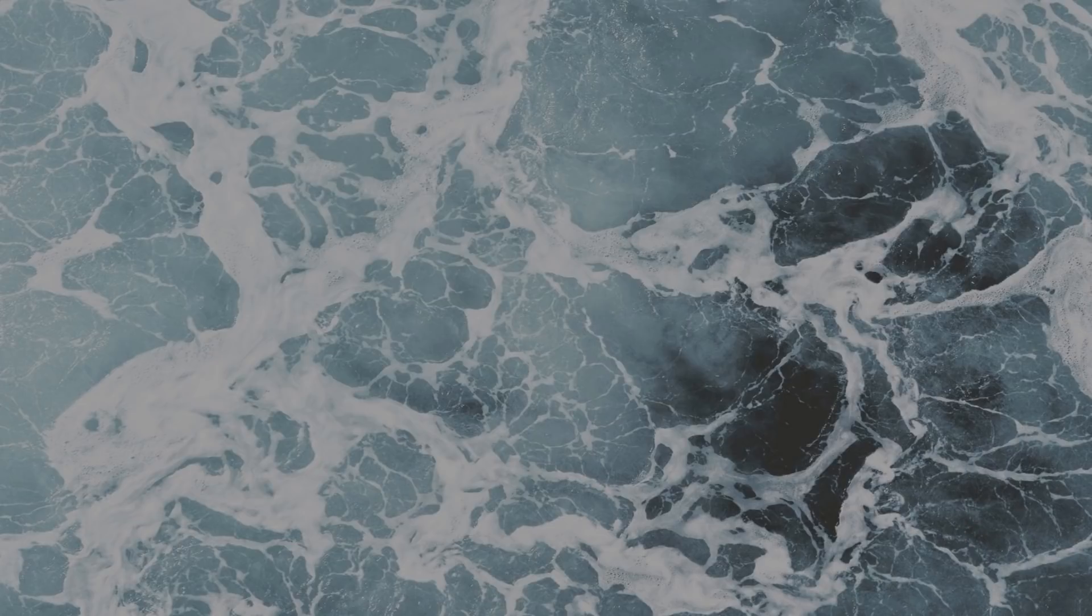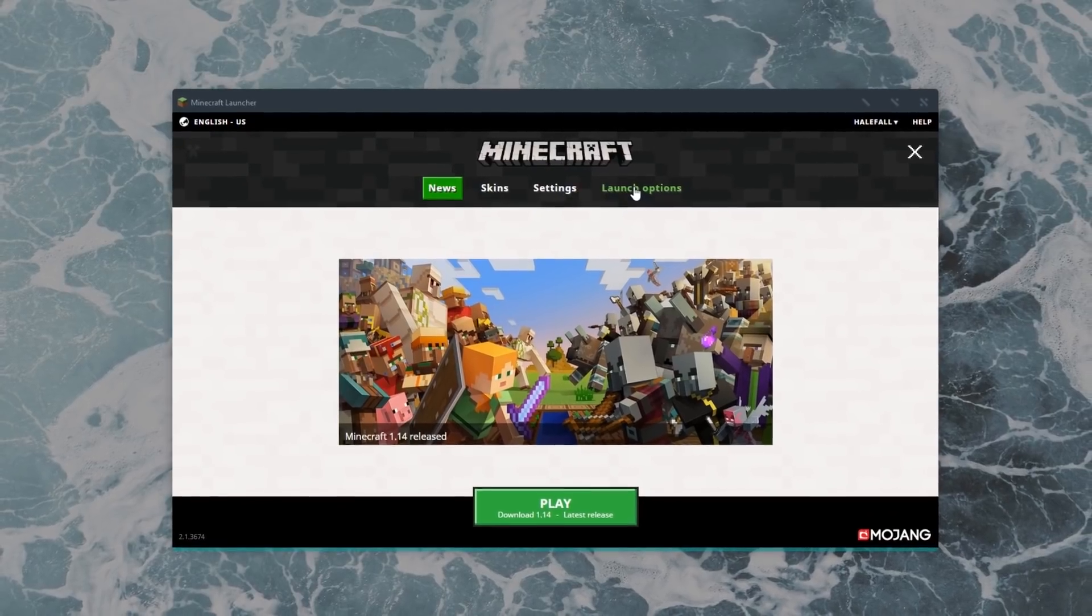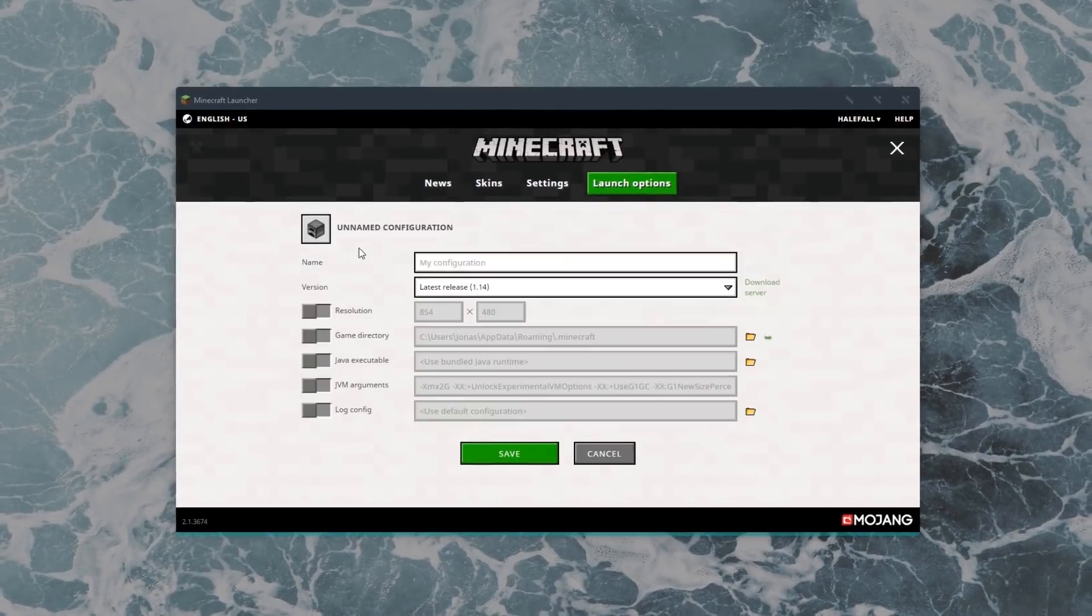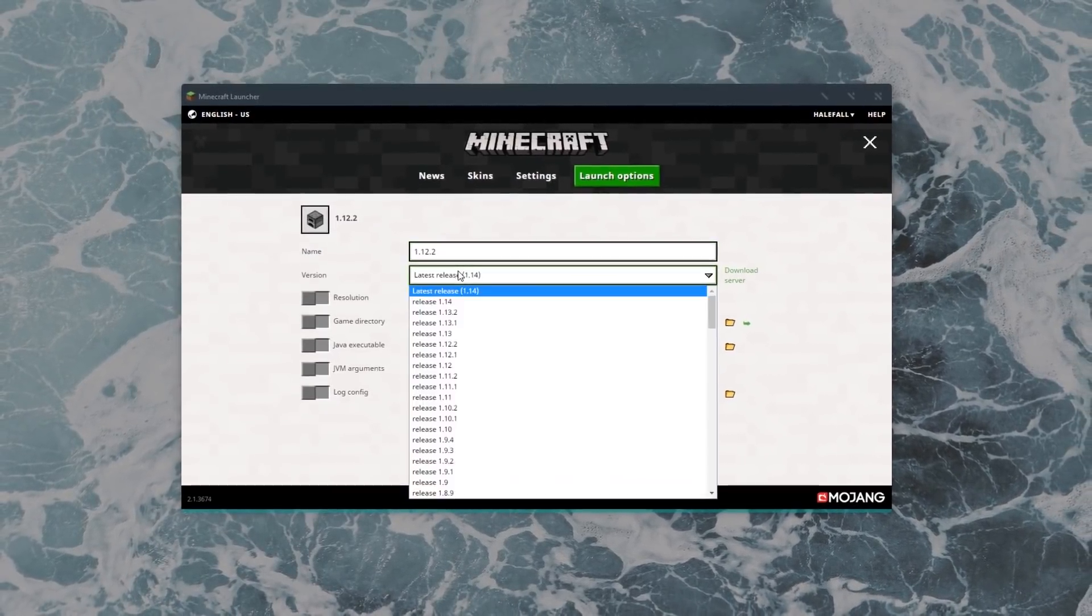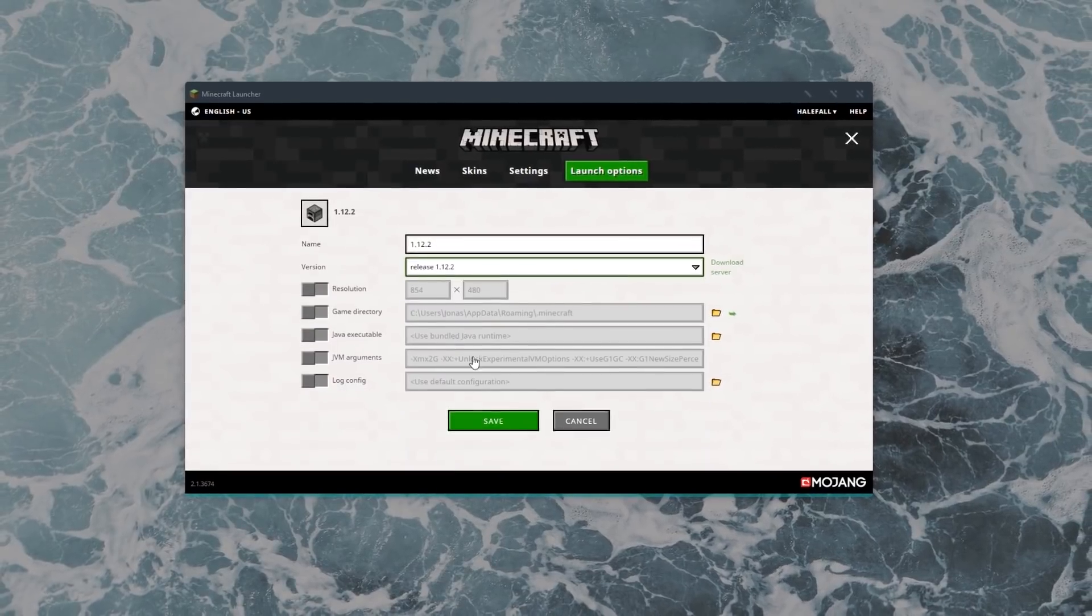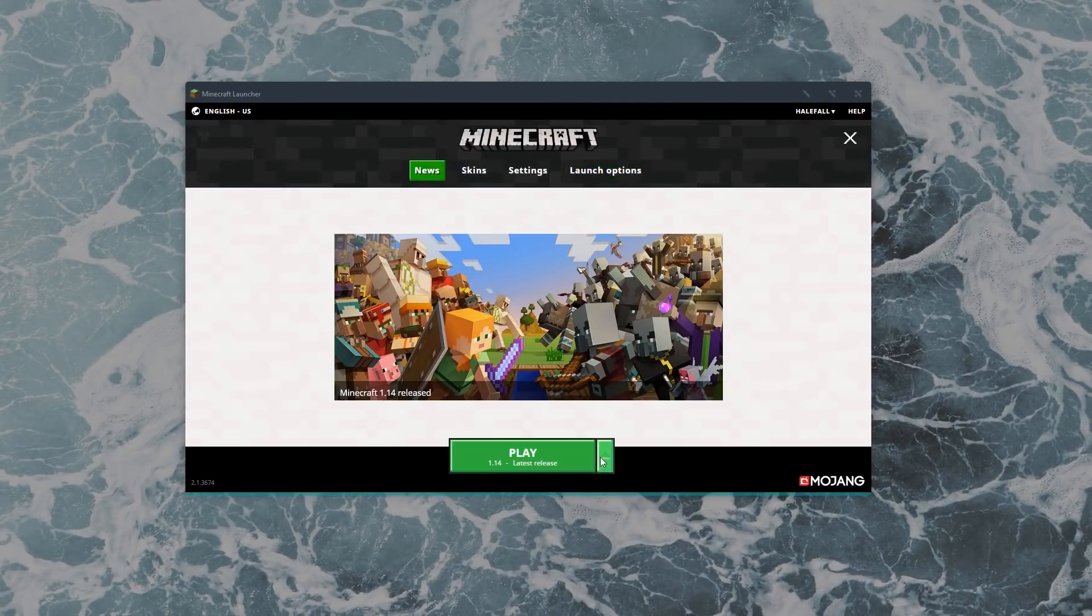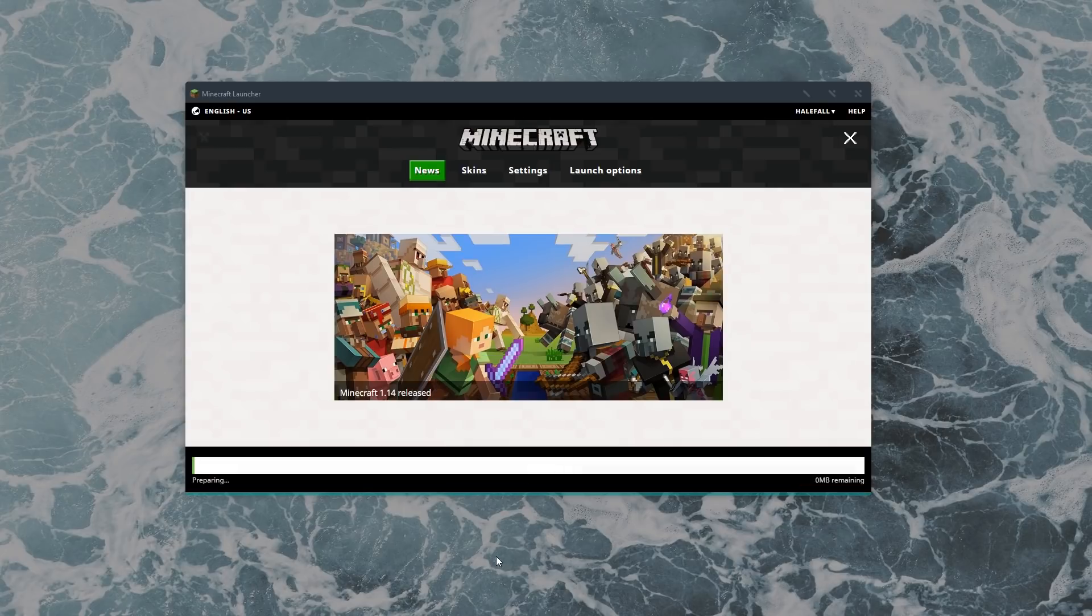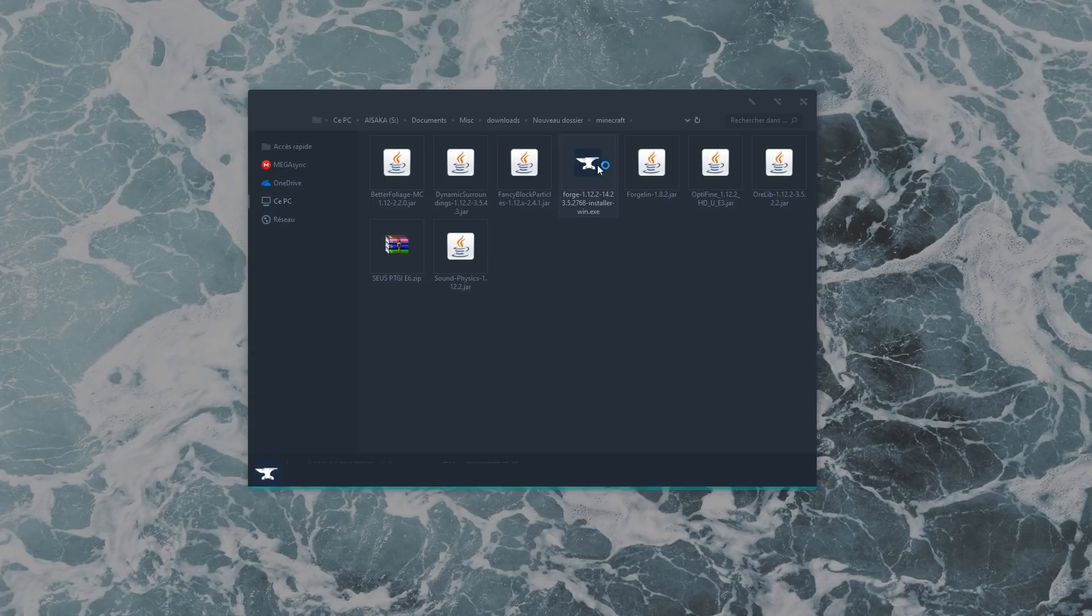We're going to start by installing Forge, but first you need to make sure you're running Minecraft 1.12.2. For that, get to the Minecraft launch options, create a new option, and select the 1.12.2 version. Make sure to start it up at least once.